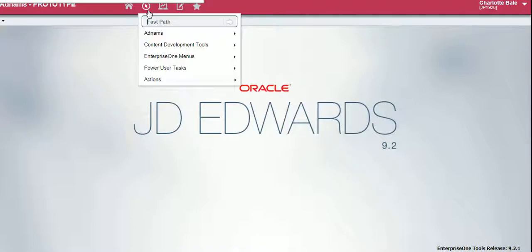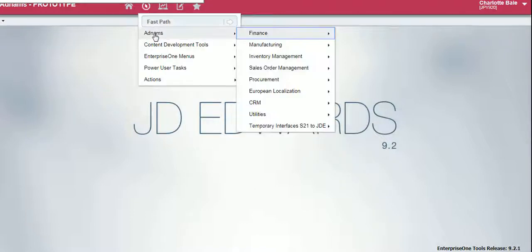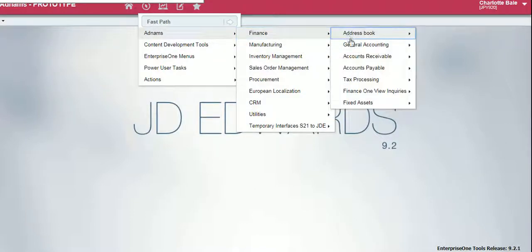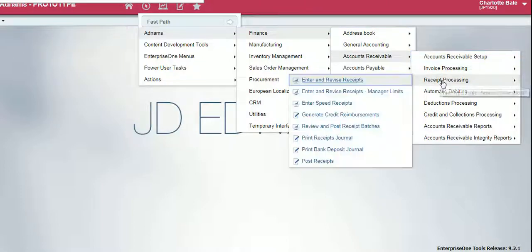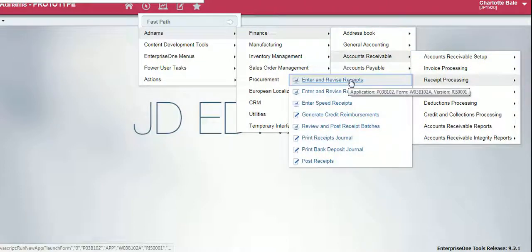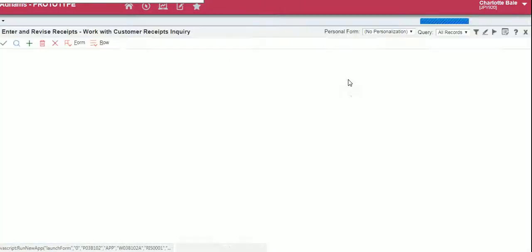To begin we go to the Navigator, Adnums, Finance, Accounts Receivable, Receipt Processing, Enter and Revise Receipts.